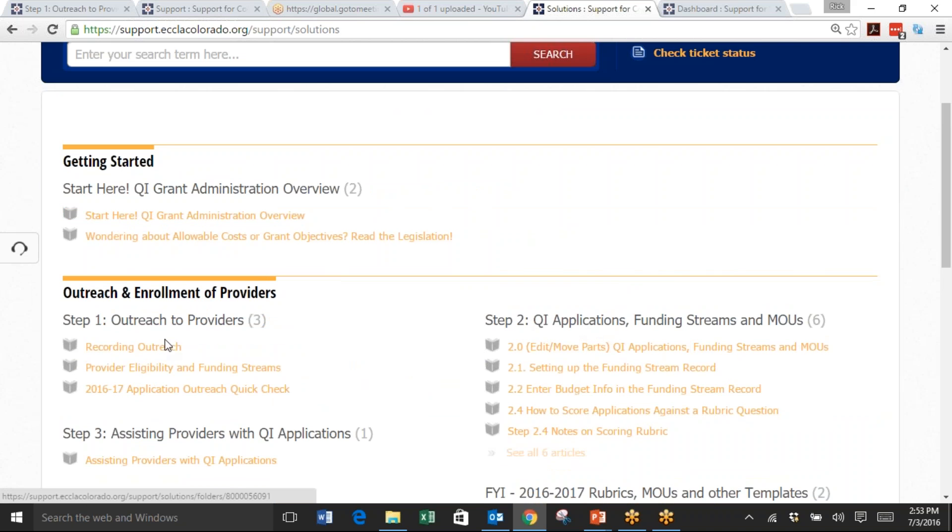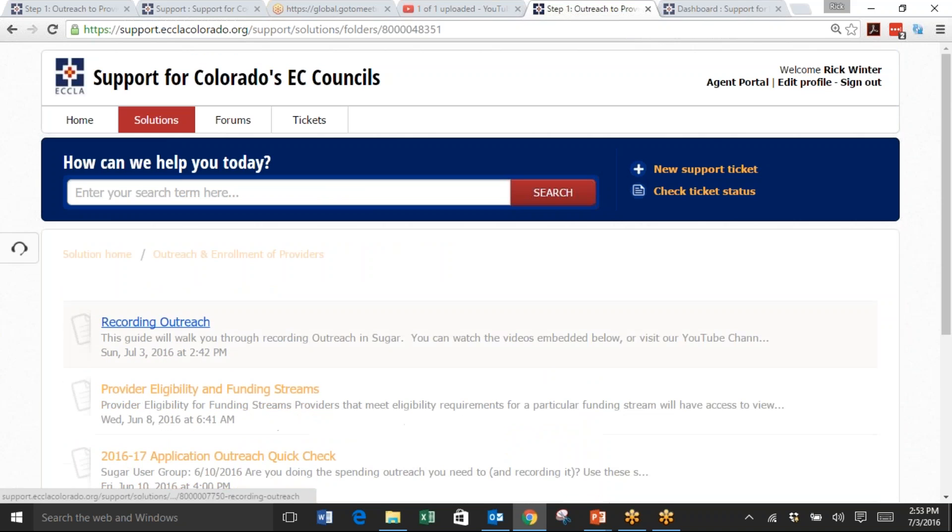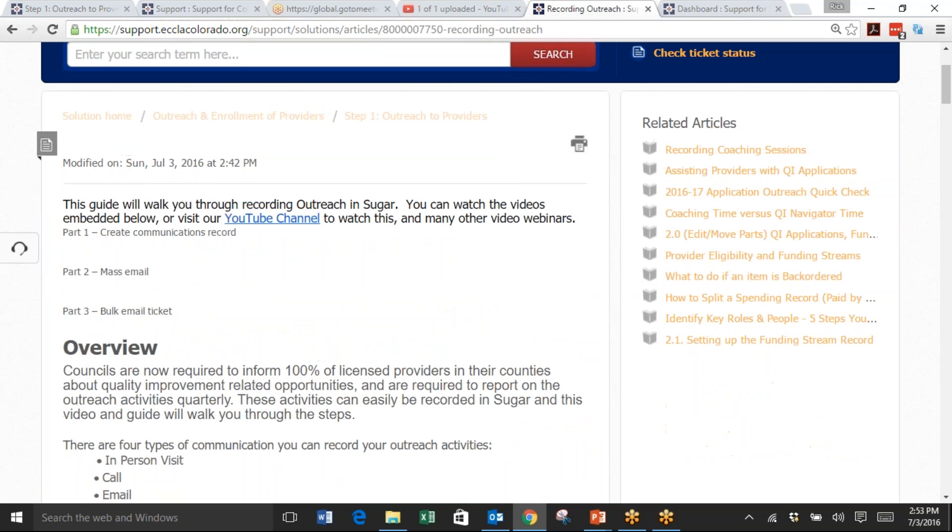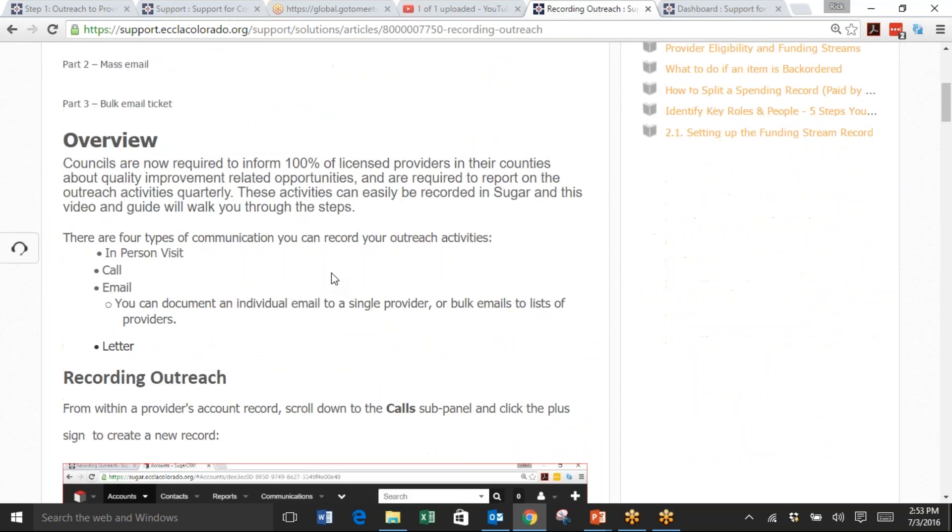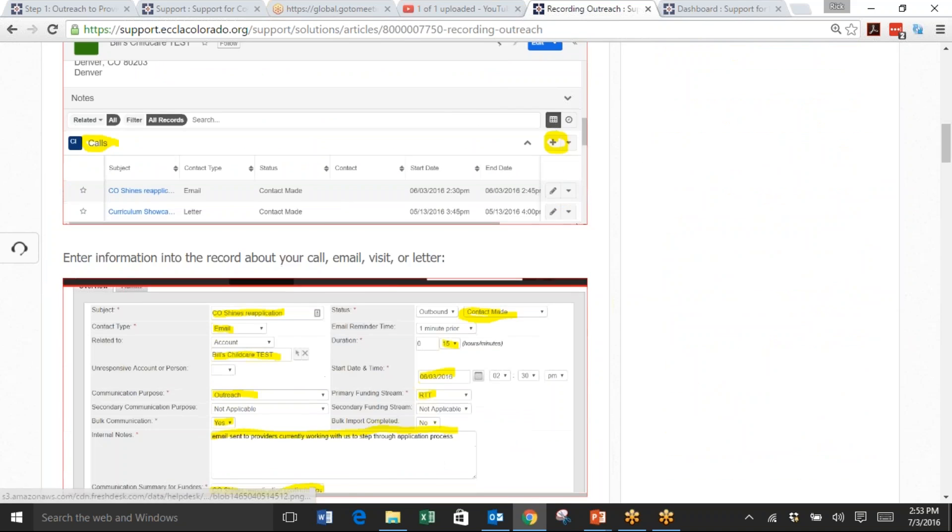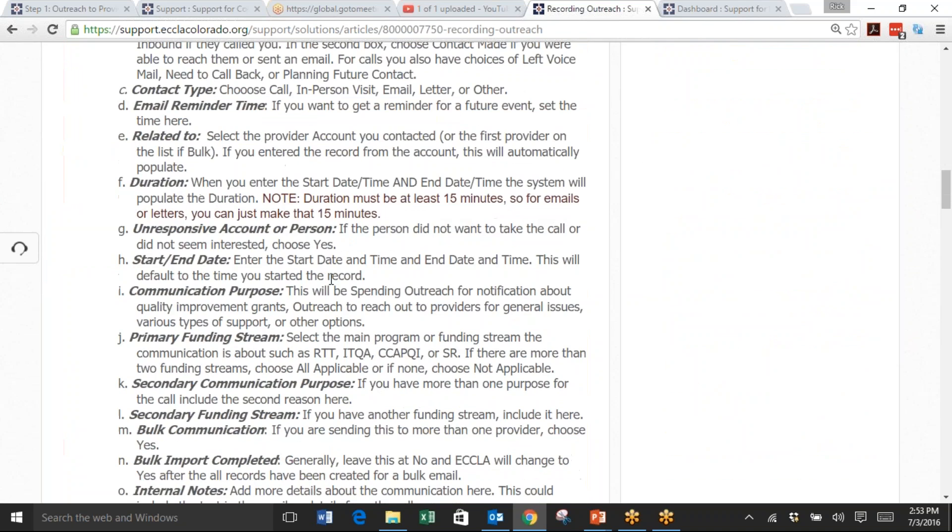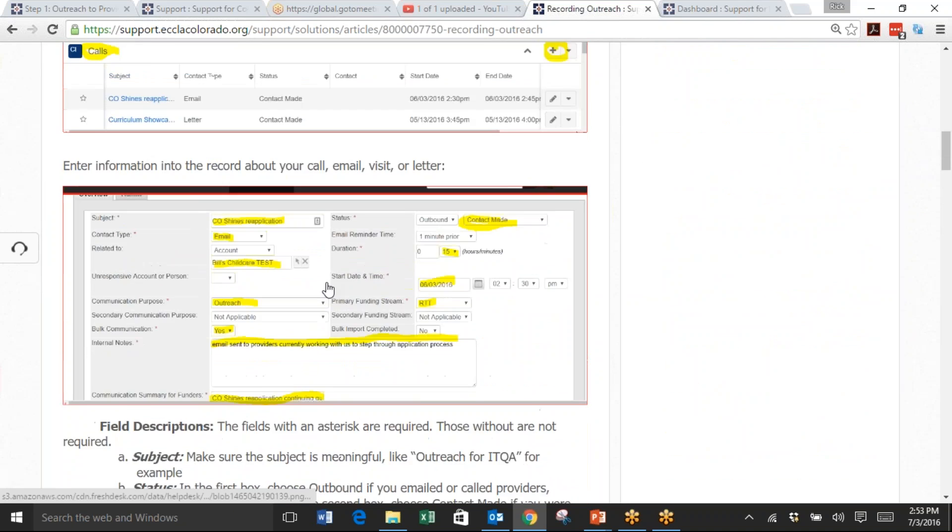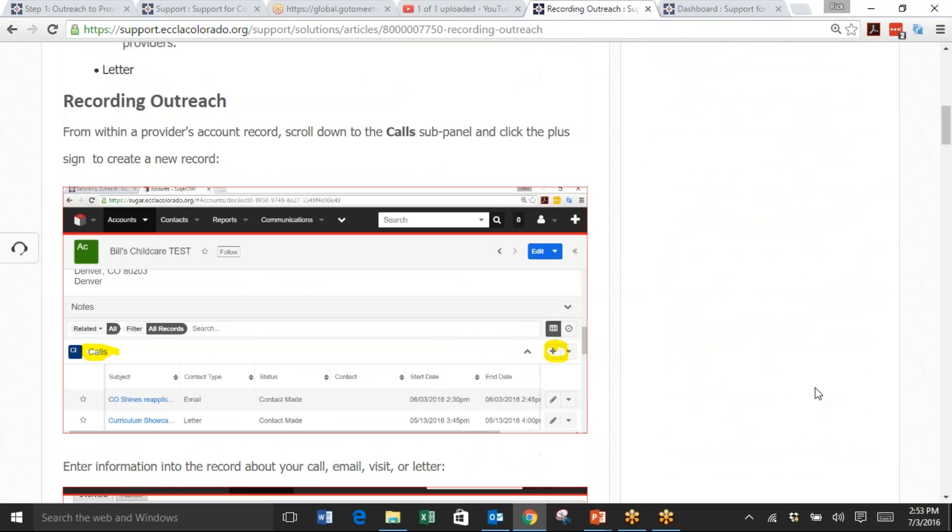Click Step 1 Outreach to Providers and then Recording Outreach. Once I'm done with the video, I'll put the three parts at the beginning, and then you can look at all the instructions with graphics on how to do these procedures.